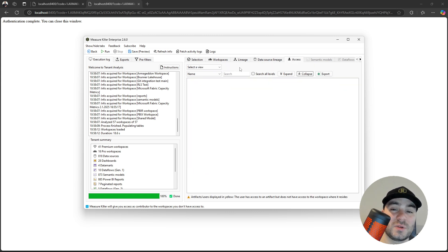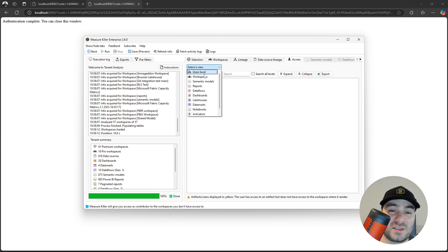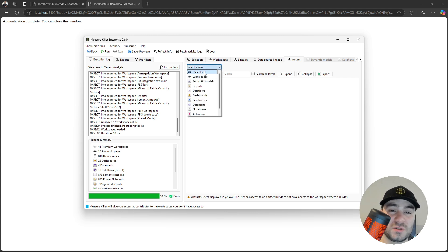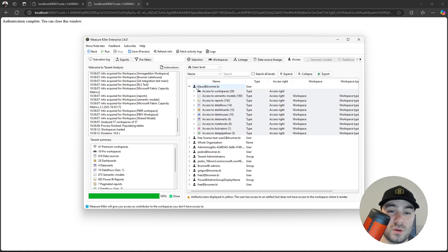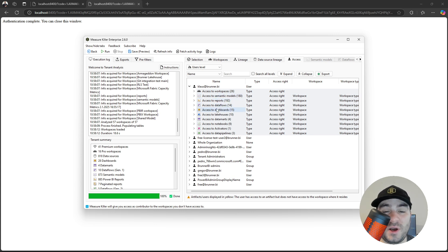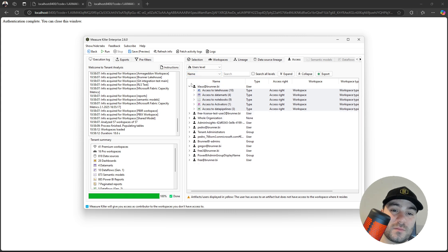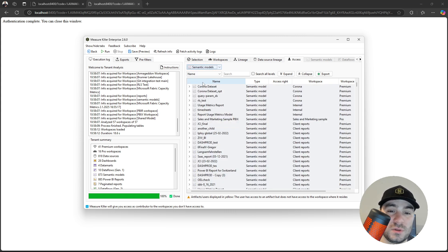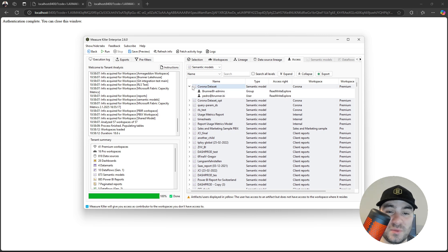The access tab is also really interesting. You can select a view — for example, the user's level view — and you'll be able to see which artifacts the user has access to, from workspaces to semantic models, reports, and also including Fabric items. I can also select other views, for example the semantic models view, and check a particular semantic model to see who has access to that model.